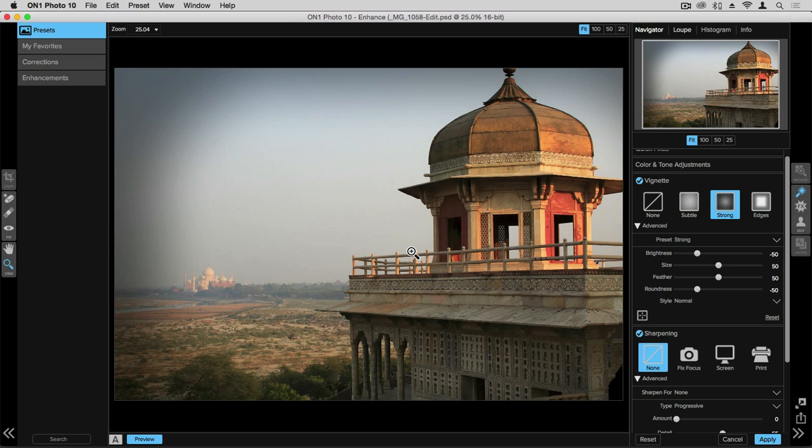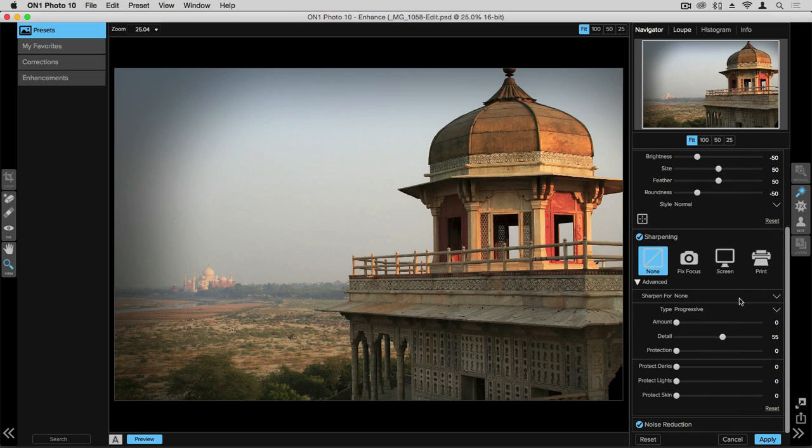Now that we have our vignette dialed in what I want to show next is sharpening. So let's move down into the sharpening pane. You want to have an idea of what medium you're going to export the photograph into for how you want to perform your sharpening because you're going to sharpen in different ways based upon what that medium is.